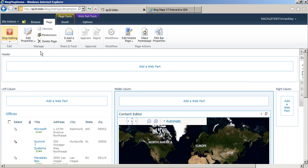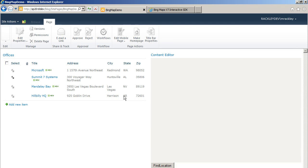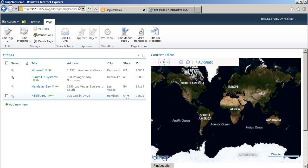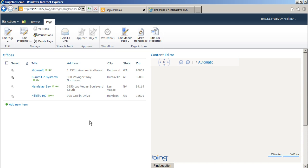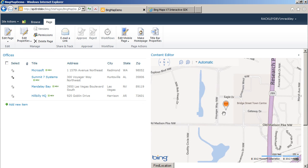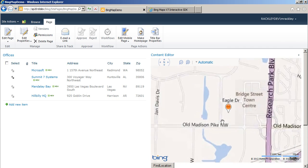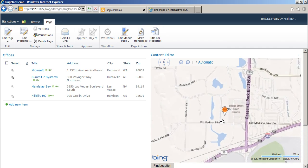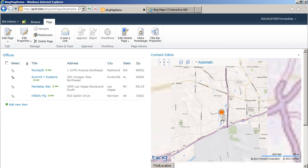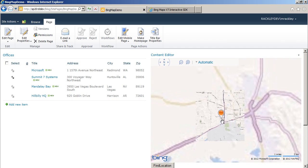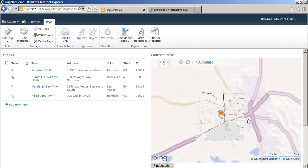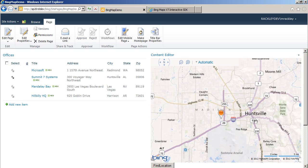We'll stop editing and let my slow network catch up. So you see Summit 7 Systems is the currently selected office and here it pops up in the map. There's Voyager Way. If we scroll out, you can see we are indeed in Huntsville, Alabama.